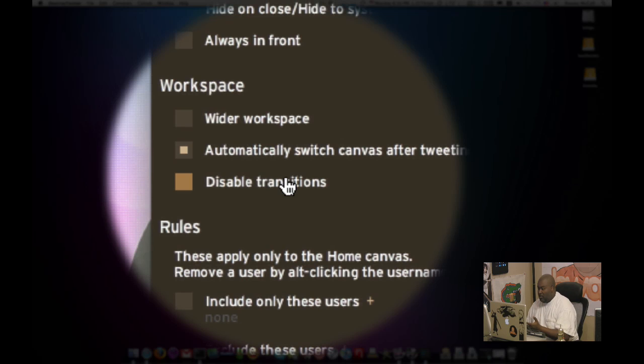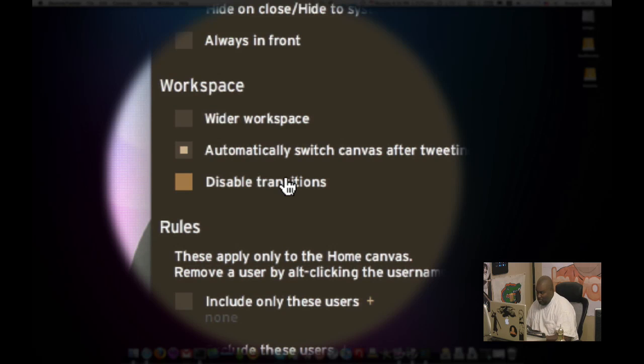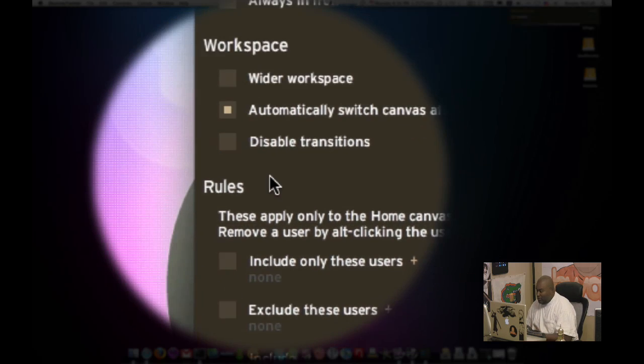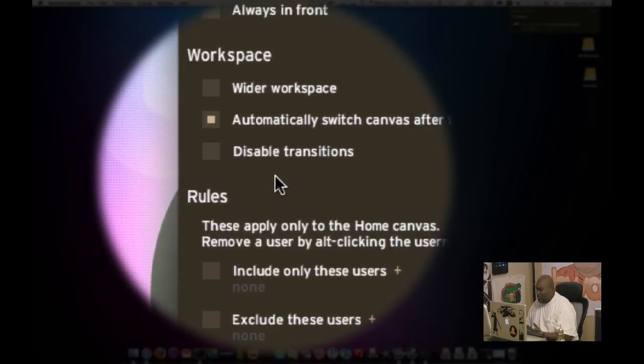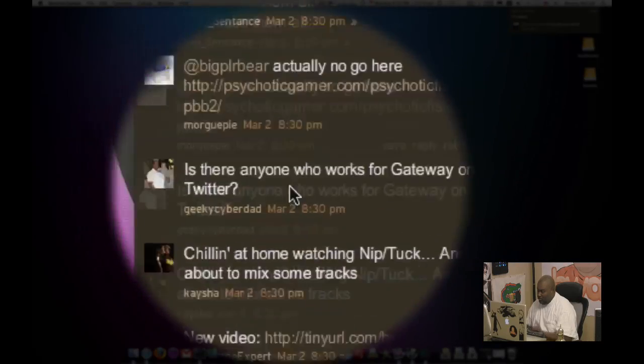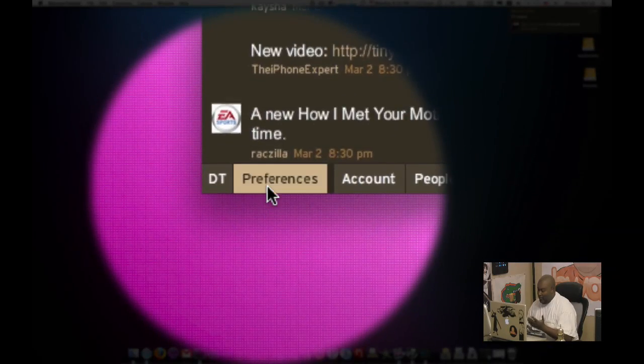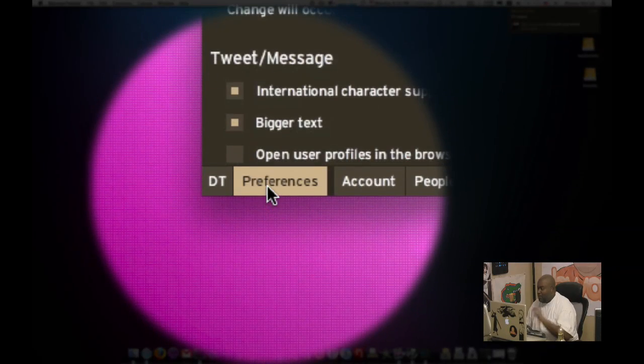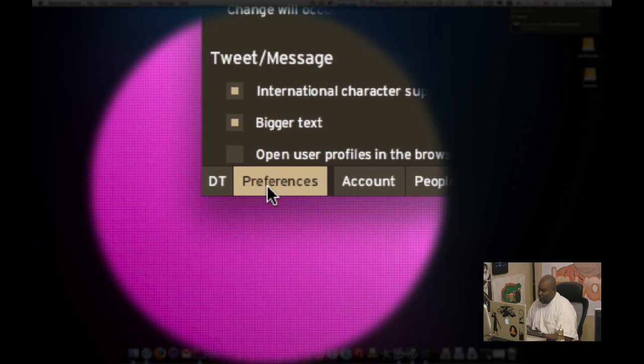Automatically switch canvases after tweeting. This is a minor feature. Disable transitions. There's a bunch of transitions when you click on things, they animate, as you can see, but you can disable that if it starts to tax your system.